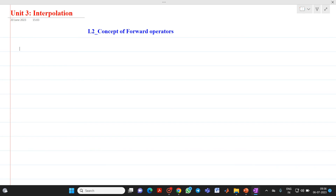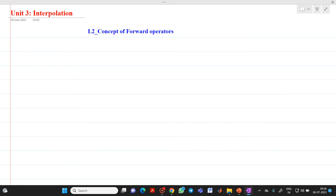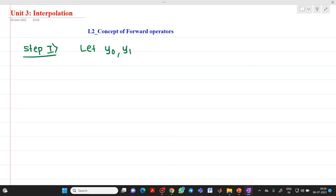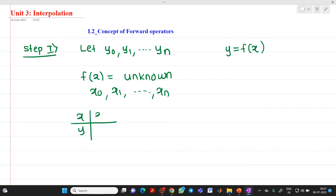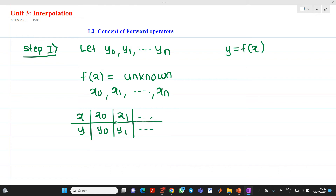We are going to discuss the concept of forward operators. Let y0, y1 up to yn are known values of a function y = f(x). These are the known values of a function where f(x) is unknown to us. The corresponding values of x will be x0, x1 up to xn. So we have data in the form: x0, y0; x1, y1; up to xn, yn. This is data in a tabulated format.